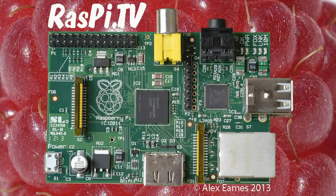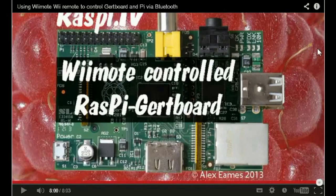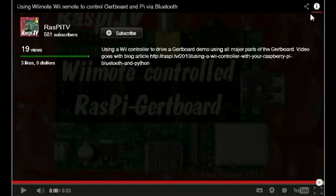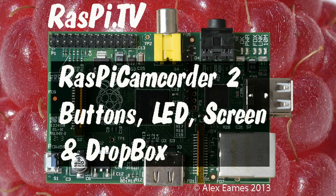If you'd like to subscribe to the Raspi TV YouTube channel, when the video finishes, click on the i and click subscribe. This was Alex Eames for Raspi.tv. Thank you for watching.